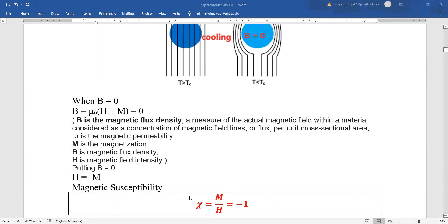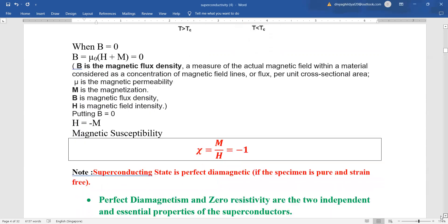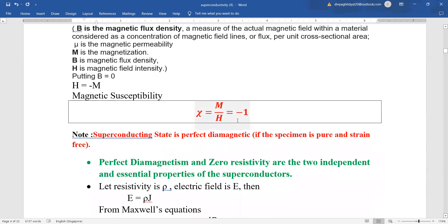Then magnetic susceptibility, which is the ratio of M upon H, becomes equal to minus one — the condition for diamagnetic materials. So the superconducting state is a perfect diamagnet. Diamagnetism and zero resistivity are the two independent and essential properties of a superconductor.